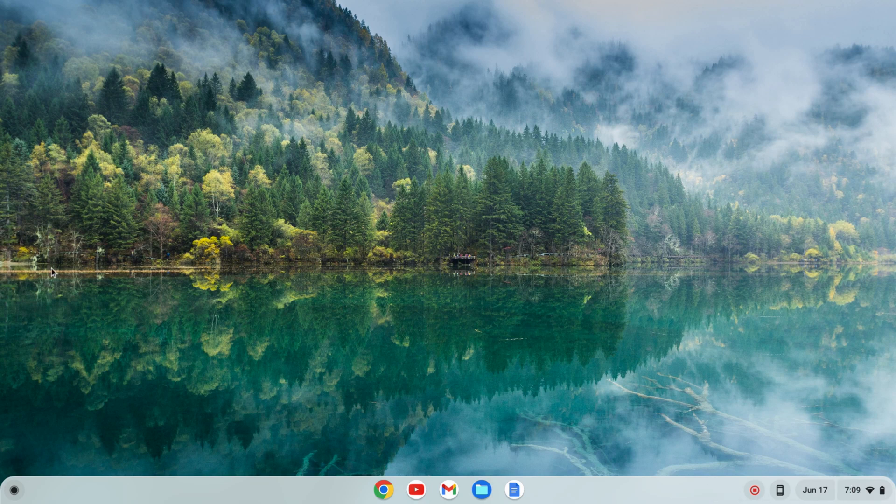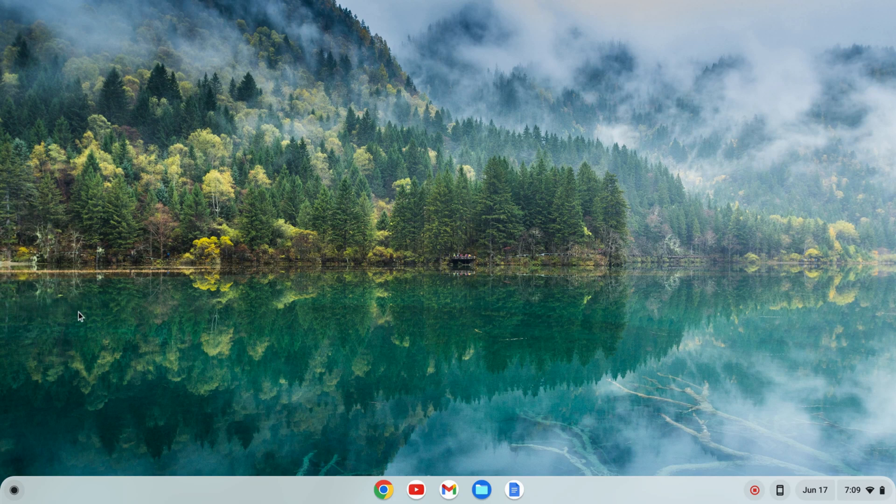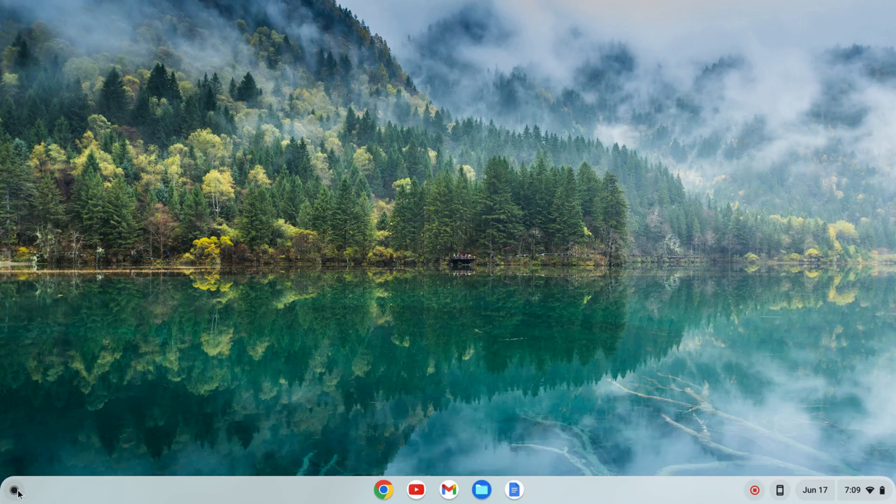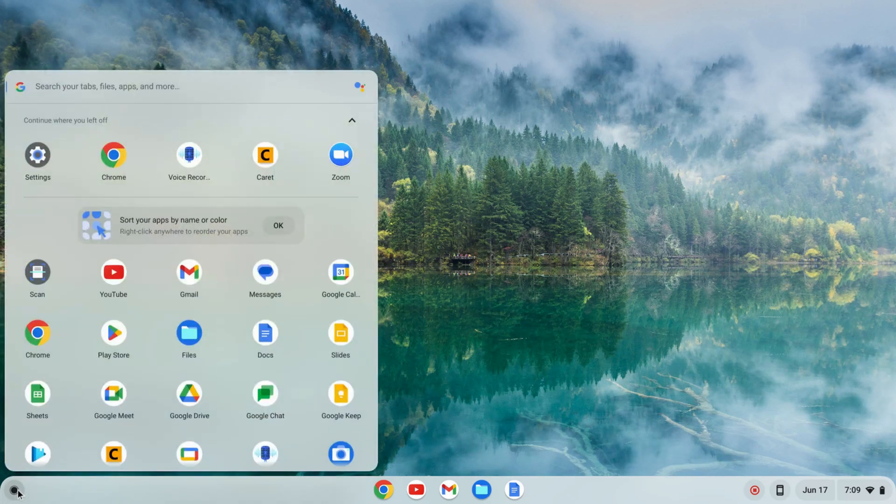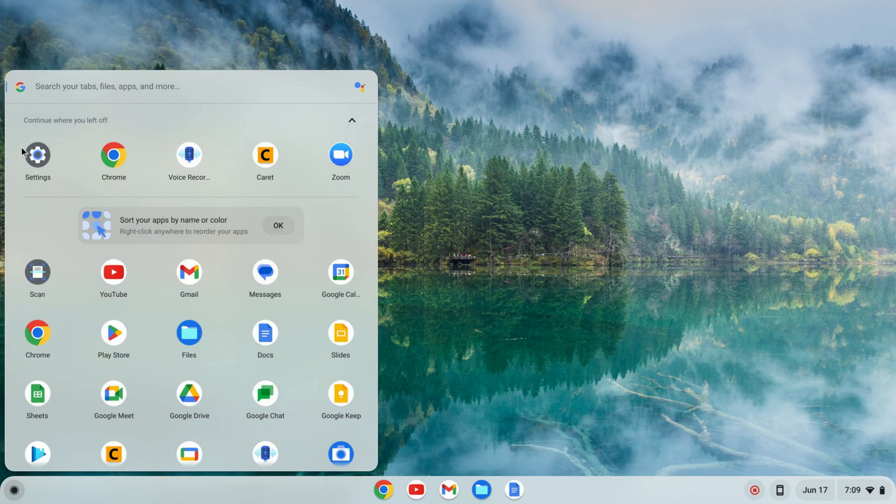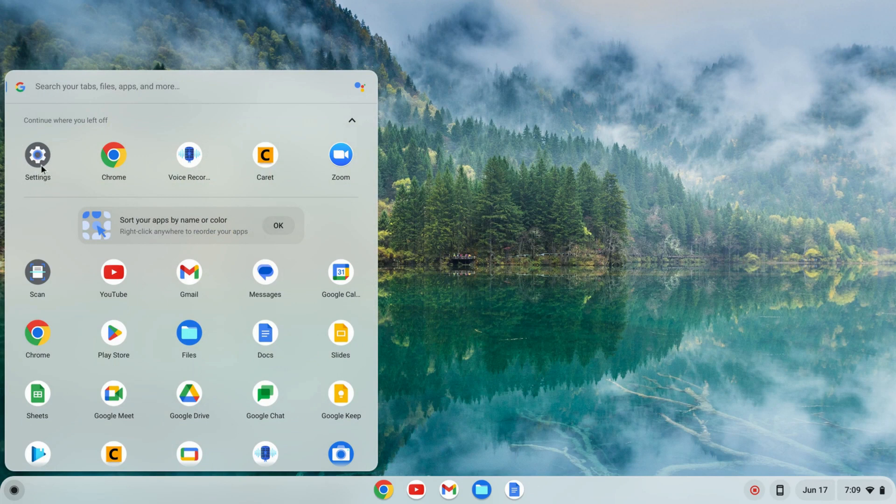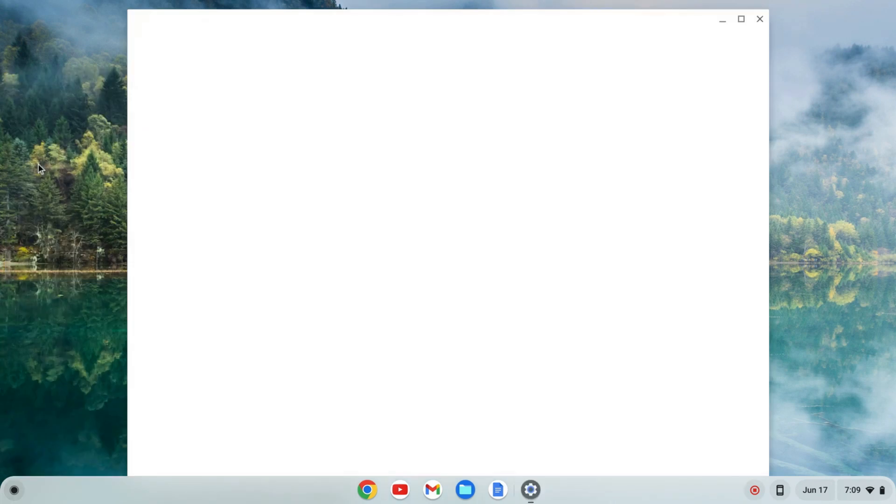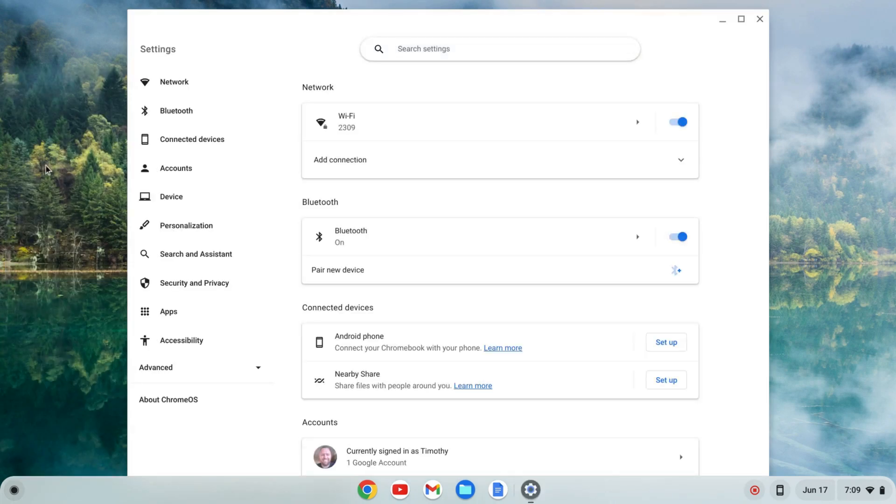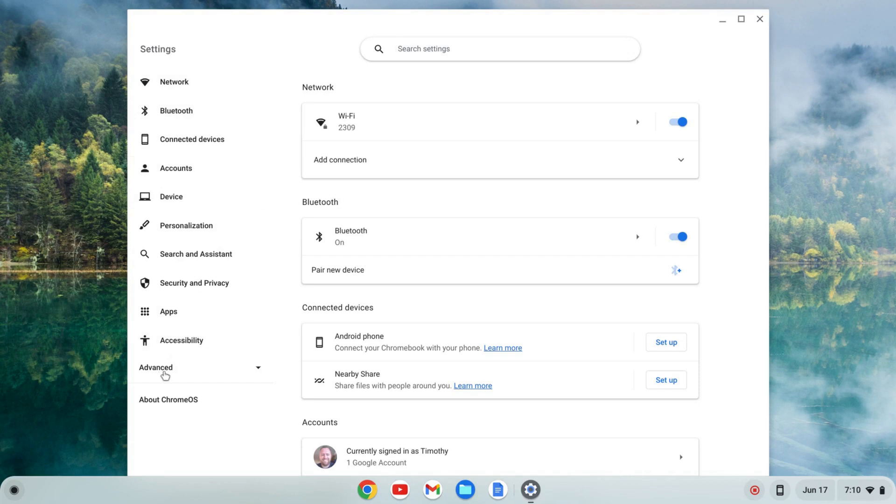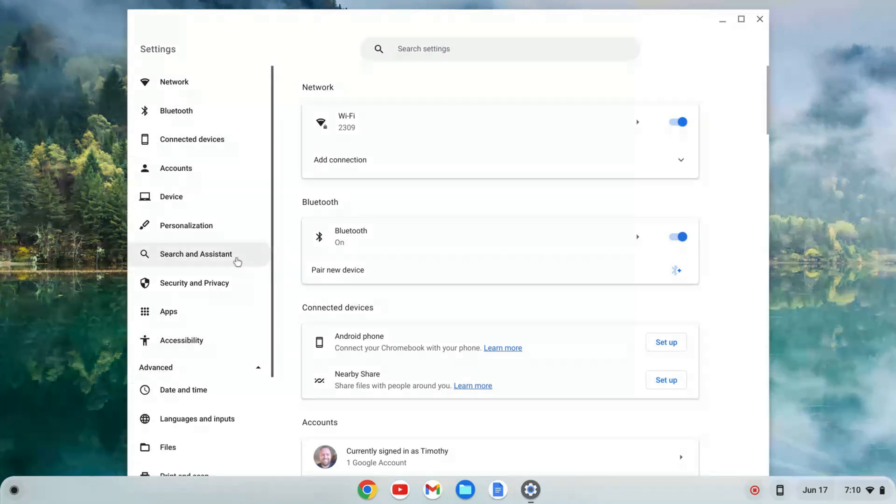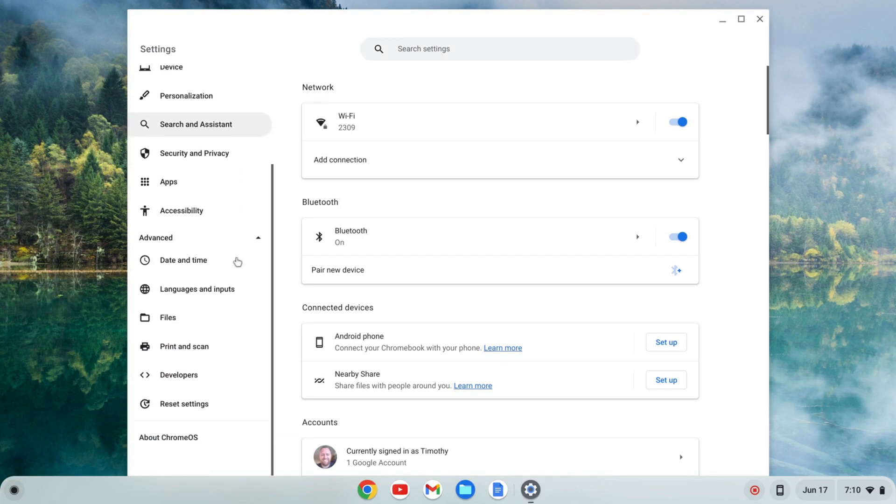The first thing we need to do is enable the Linux development environment. To do that, I'm going to click on the launcher here and find my settings, click on settings, go to the left hand side, go to advanced, and click on that.